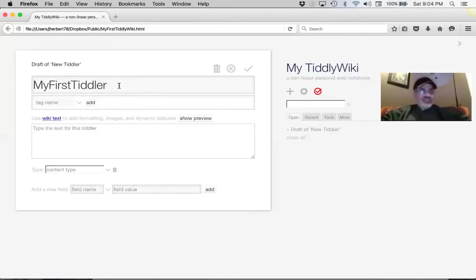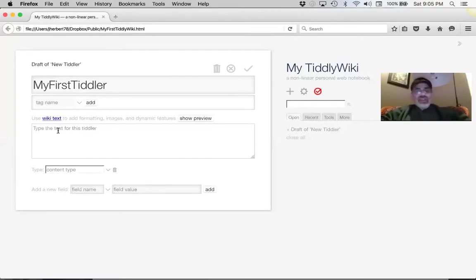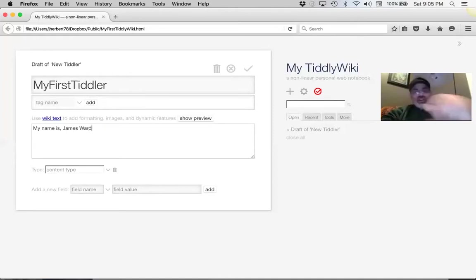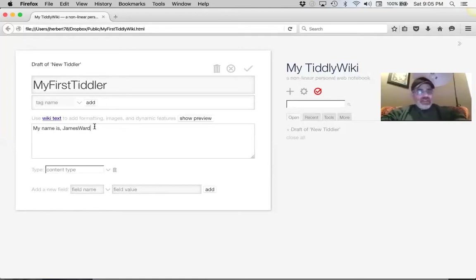That camel case will have special characteristics in a few minutes. Go all the way down, click in the text box, and now you're setting the value of the text. Let's write a little story — write 'My name is' and then write 'JamesWard' in camel case. Click the 'Show Preview' button.